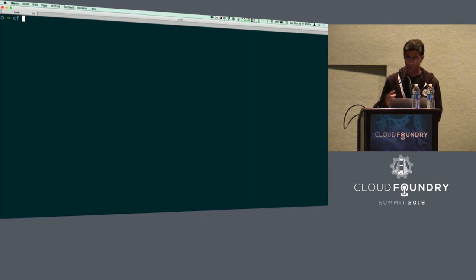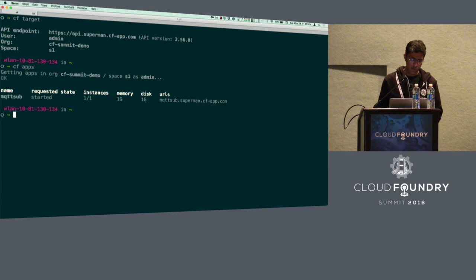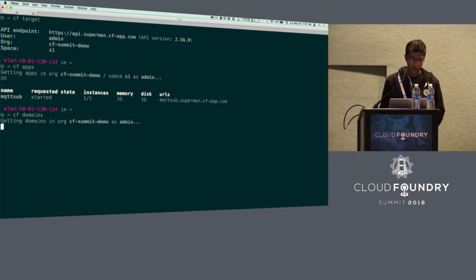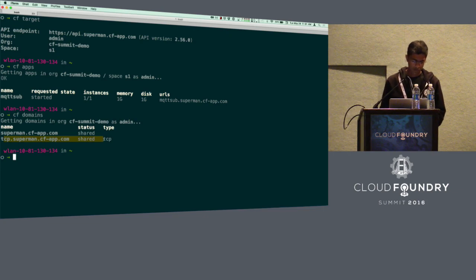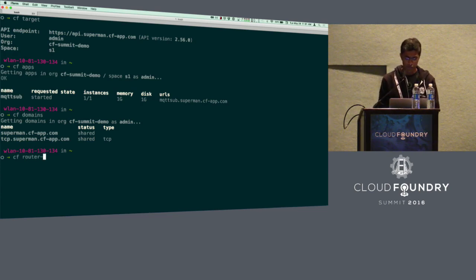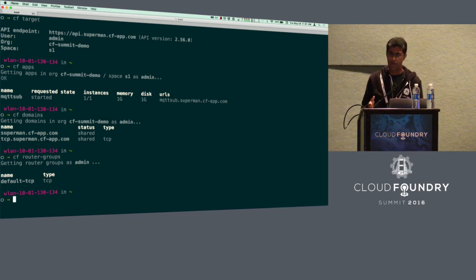I've already targeted my CF to our CF deployment and created an org and space for this demo. Let me show you the domains we've created — you can see we have a TCP domain. The way you create a TCP domain is similar to creating regular domains; you just specify the TCP router group. You can view router groups using the command 'CF router groups'. With a routing release deployment, you get the default TCP router group.